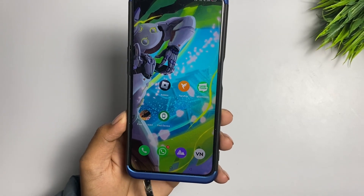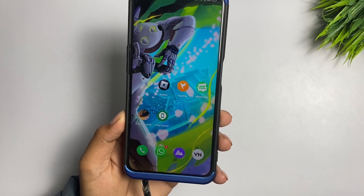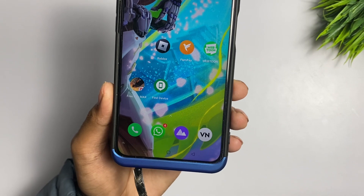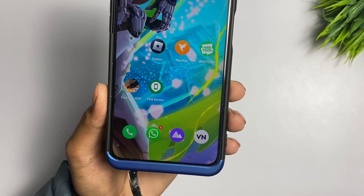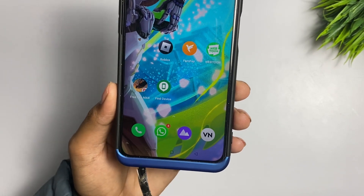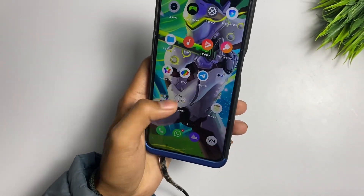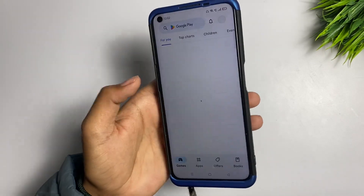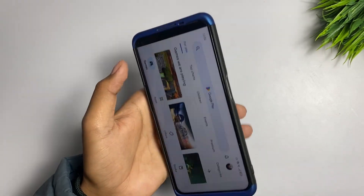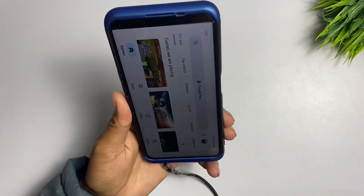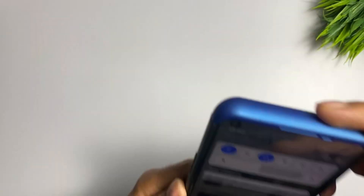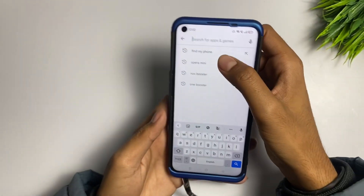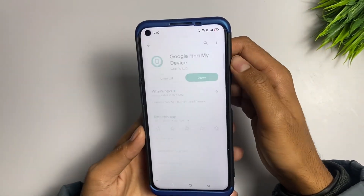Hello guys, welcome back to a new video. Right now some users have been facing a problem in the Find My Device application. Whenever you try to open this application, it will show that the application is not working. I will tell you how you can fix this.